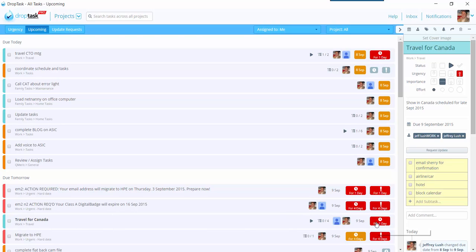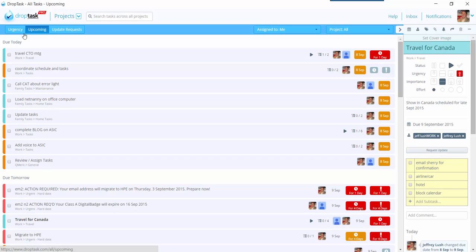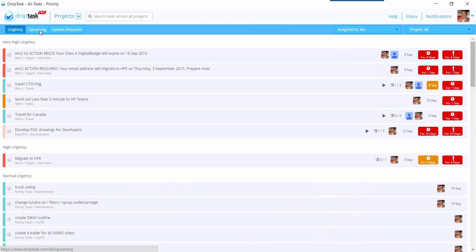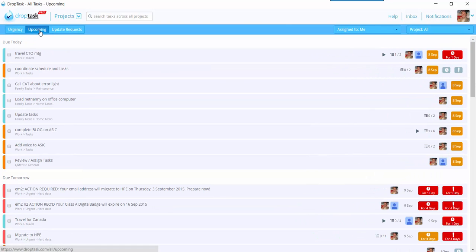Now, it still shows for one day, but in tomorrow it's going to say for two days. And then it will appear in my Today box. So that's kind of the easiest way. You can of course search by urgency, and you can search by upcoming.